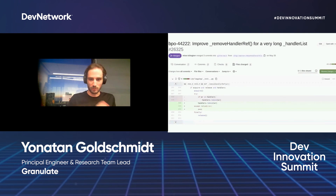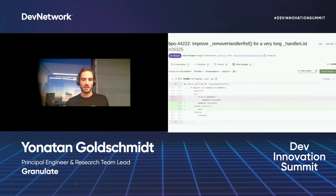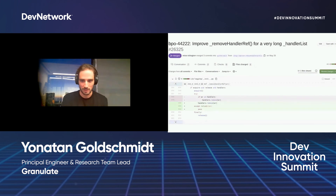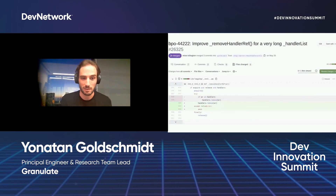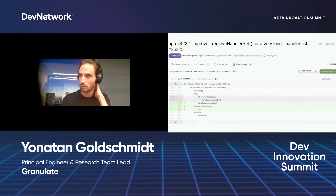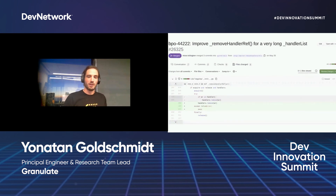This improvement was obviously verified in the profiling data after we deployed it. Eventually I also fixed it in CPython's code and sent a pull request, which got accepted into Python 3.10 or 3.11, so that others can benefit from it as well.